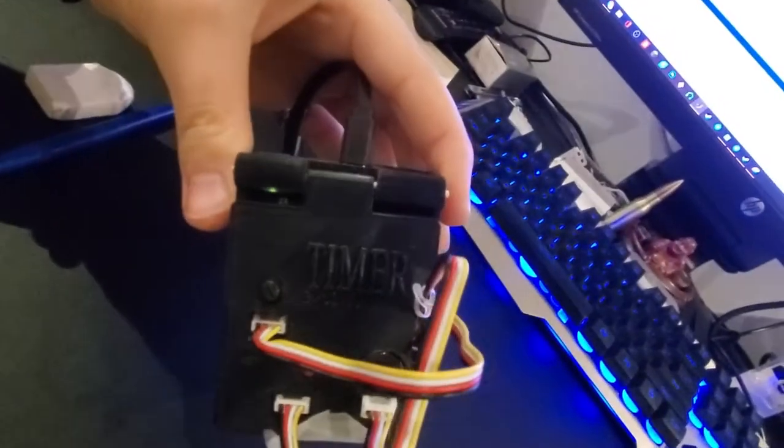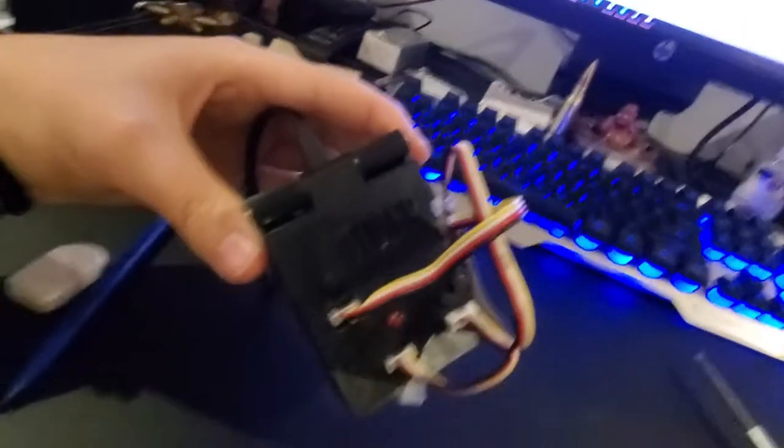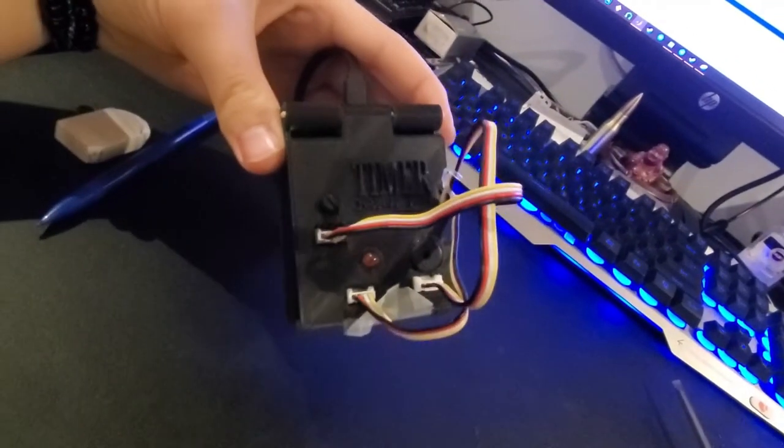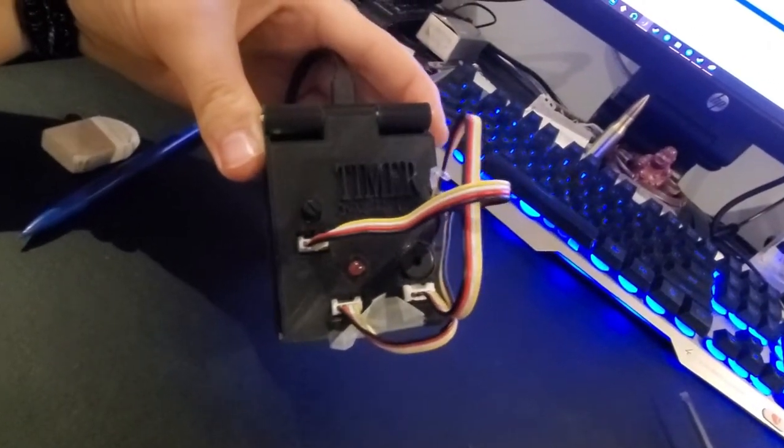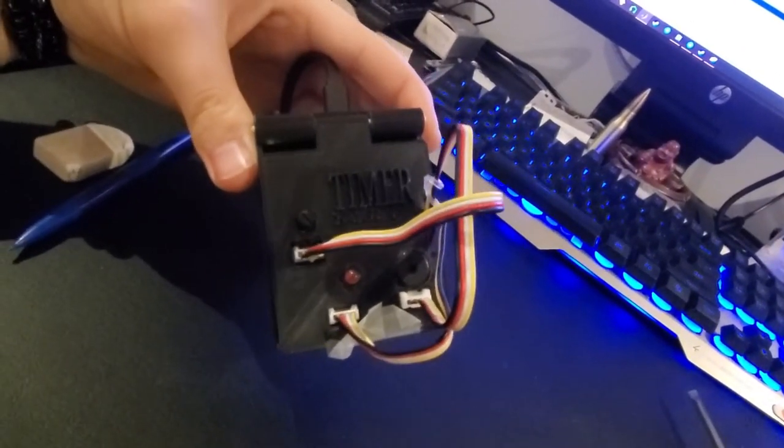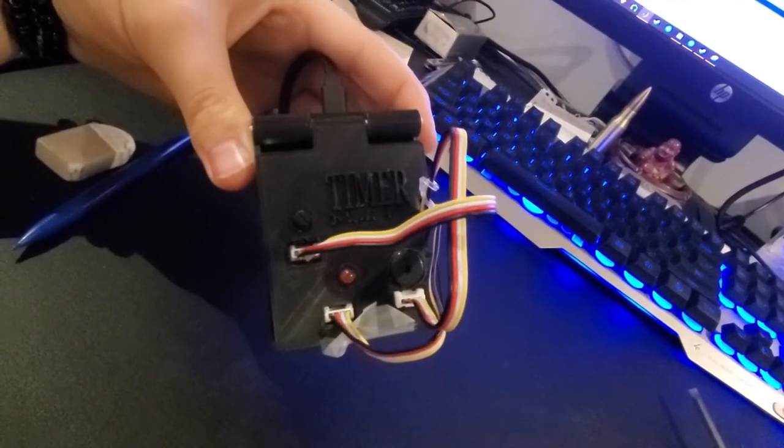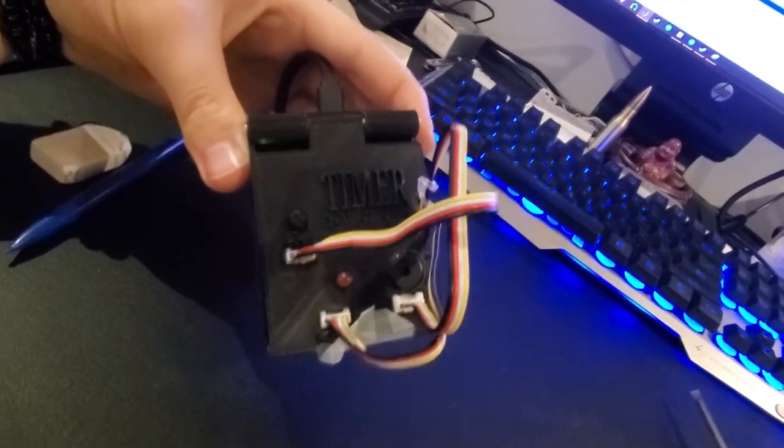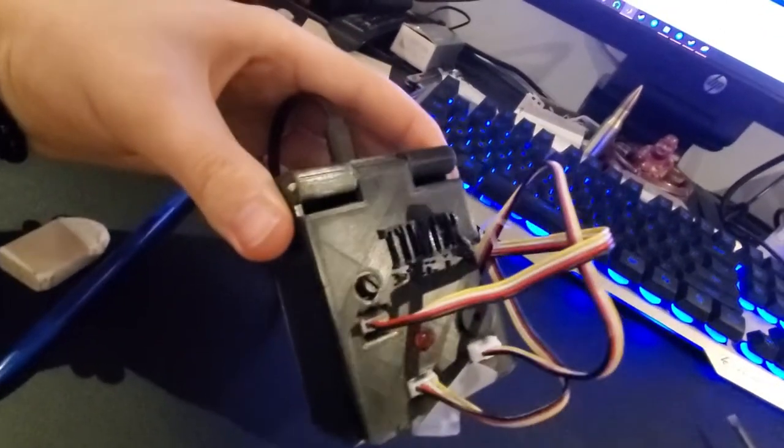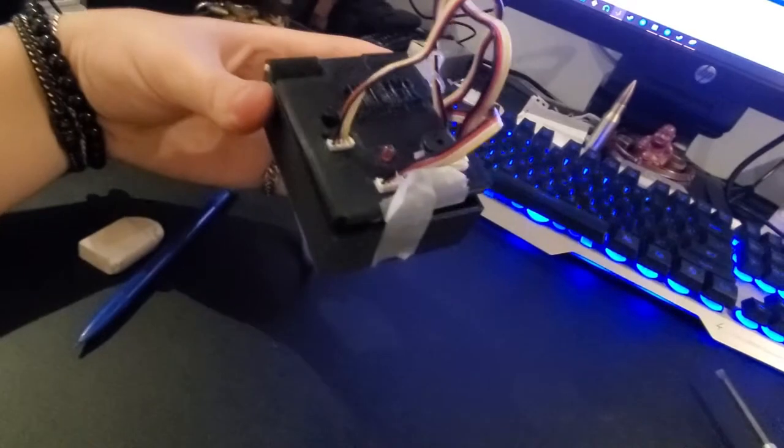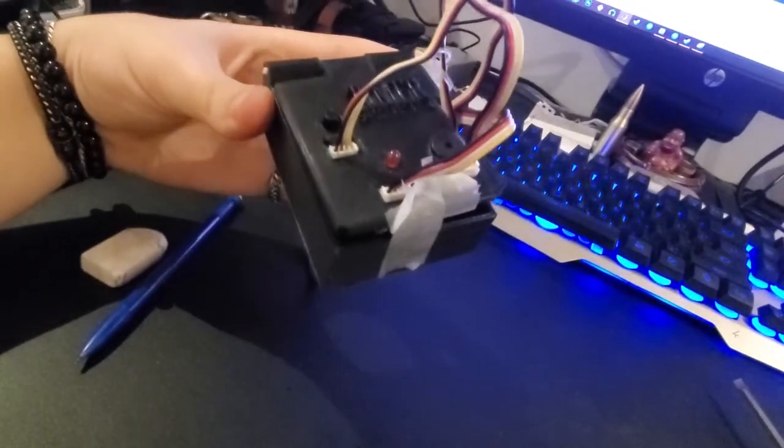It says timer on it. There's all of the cutouts for the nodes, for the LED, for the buzzer, and for the rotary potentiometer. It has hinges, but it doesn't have a functioning locking mechanism.